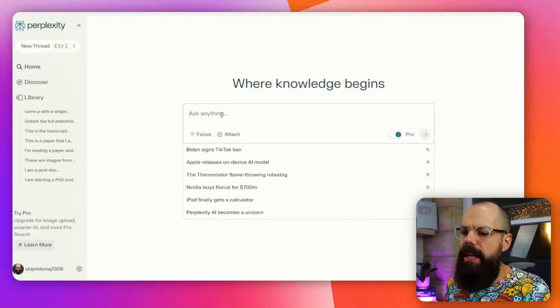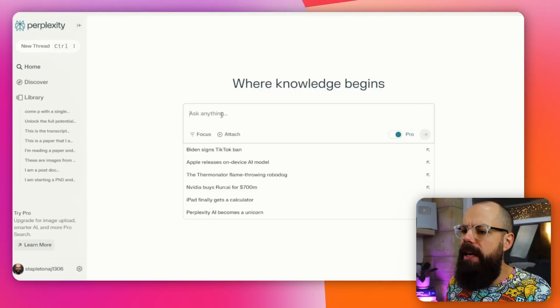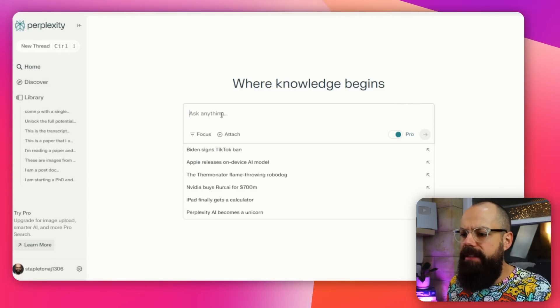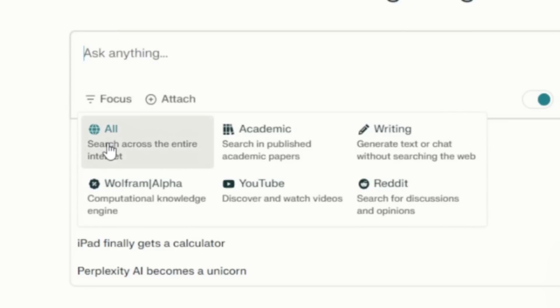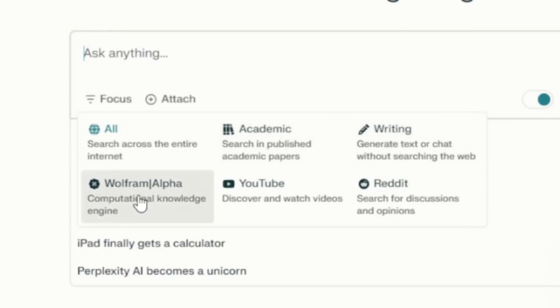Essentially, down here you can go and ask any question, and then it will go out to the web. Here is the focus tool that I really like — we've got all academic writing, Wolfram Alpha, YouTube and Reddit. So it will go to these particular places to find an answer to your research question.